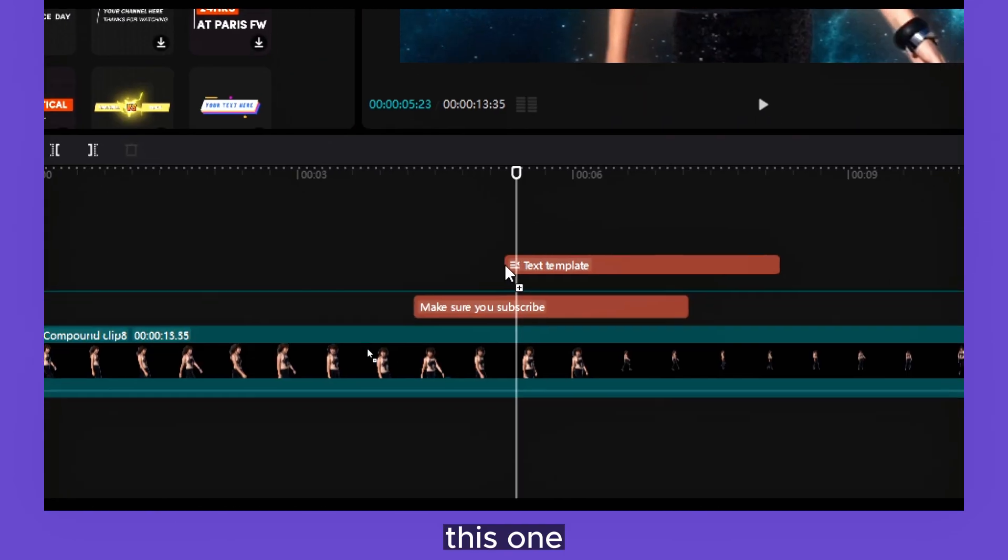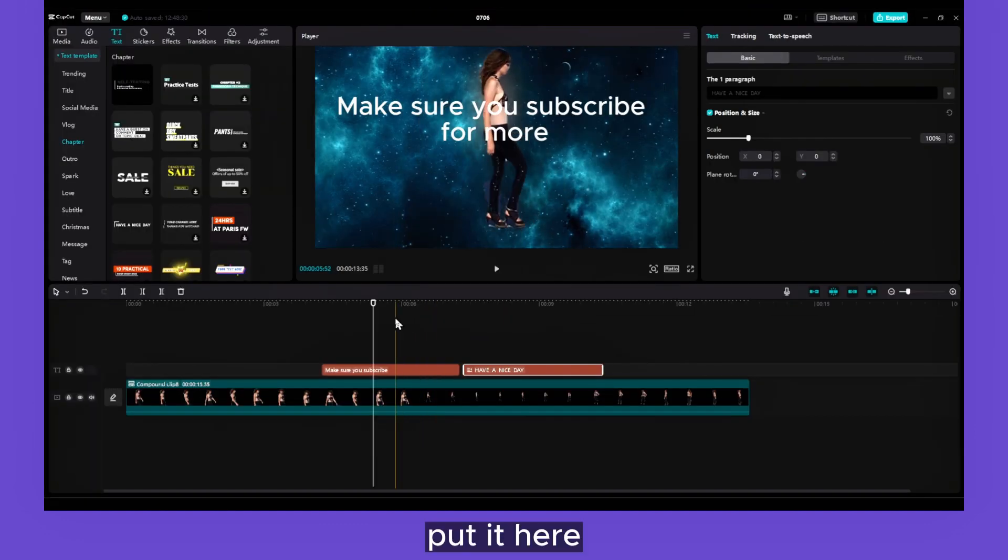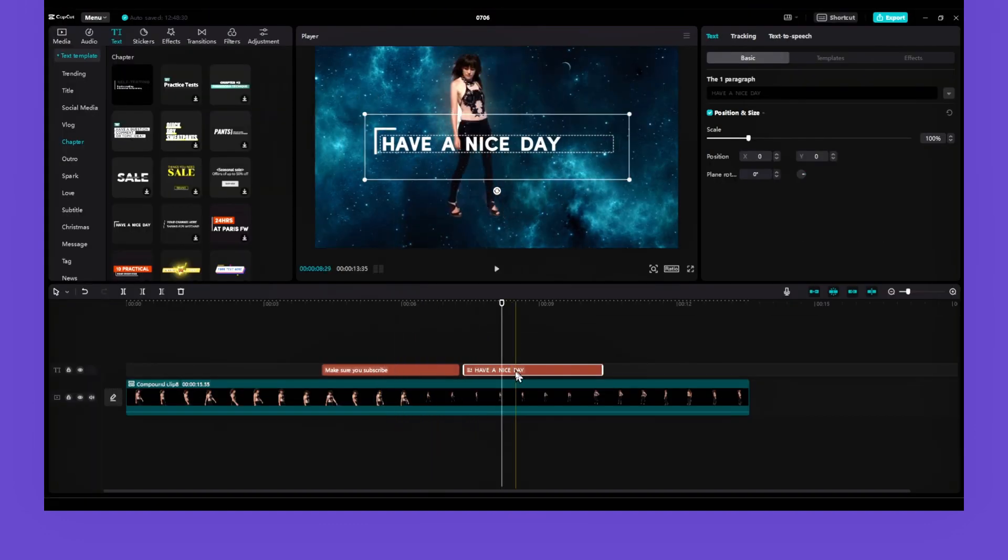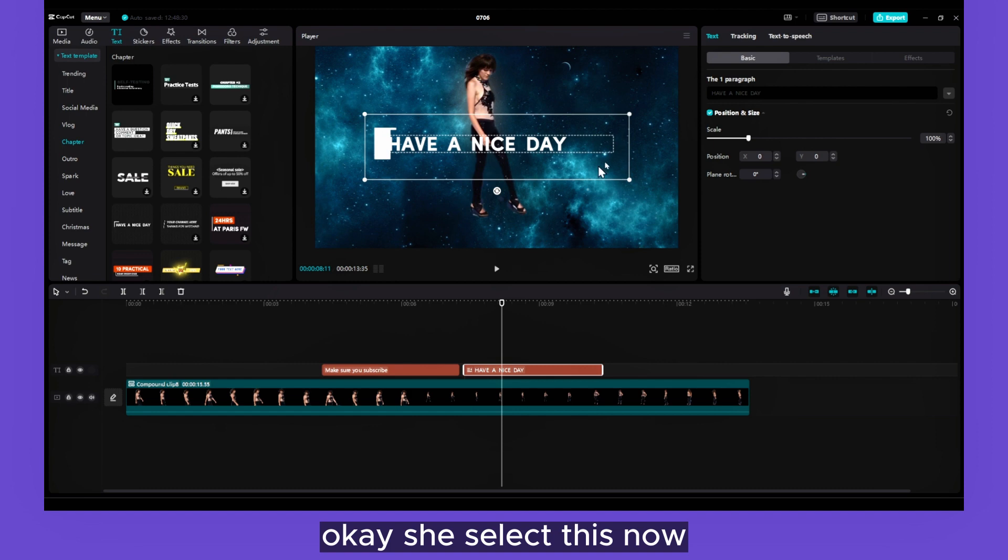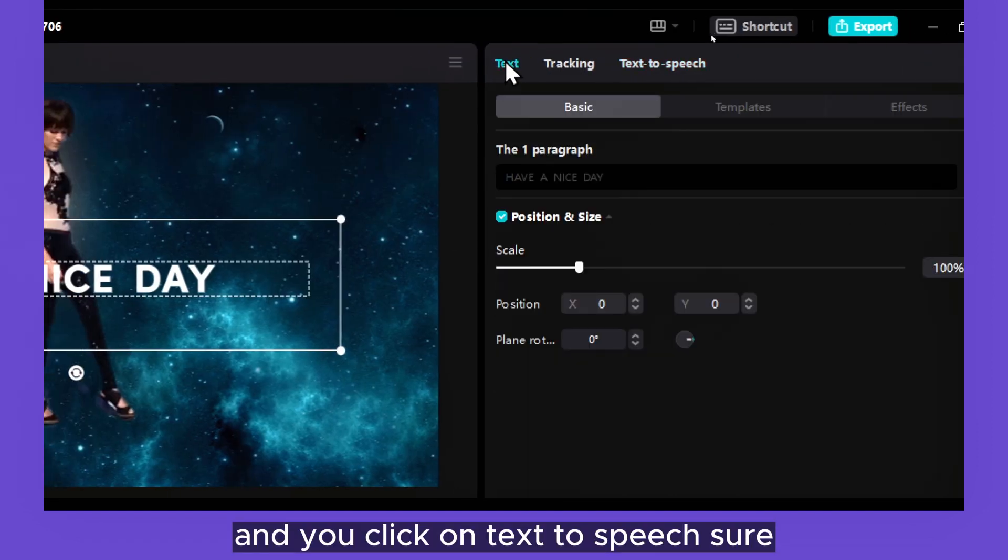This one, put it here. Okay, if you select this now and you click on Text to Speech here...